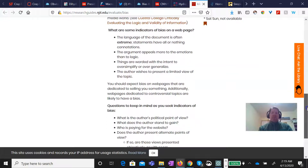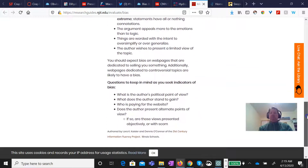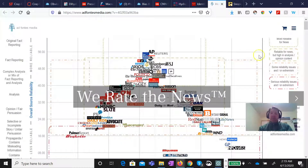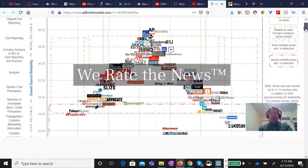Does the author just try to limit you to what they're thinking? Always try to see what people's political point of view is, what the author stands for, who's paying for the website — like we talked in the last episode, web page extensions can help you with that. And are there alternate points of view, or is it just one-sided? I know one really great source that I really like to take a peek at.